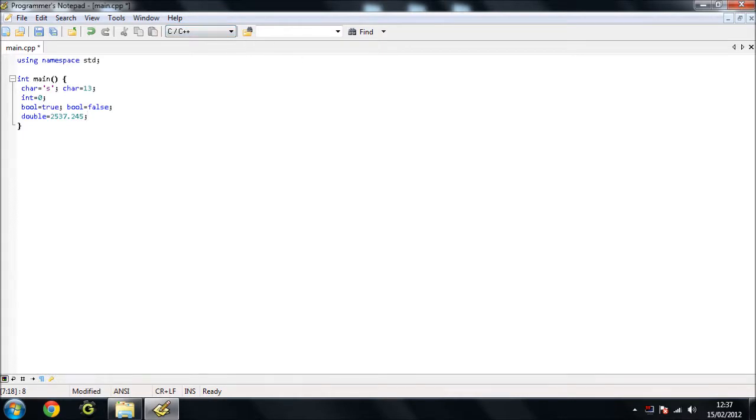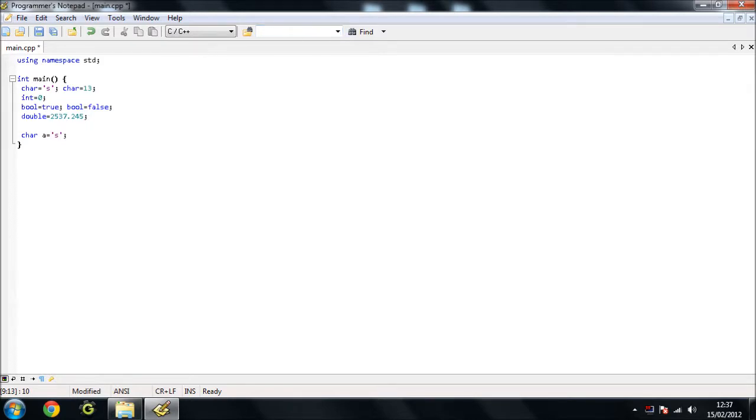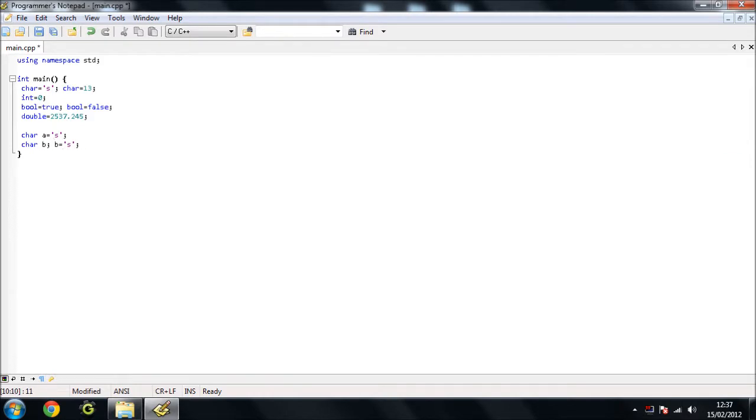So, how do you declare those? Basically, what we do is we have, if we wanted to declare a character, we'd say char, and then we'd give it a name, char a equals, and then we'd give it a variable, char a equals s. Or we could do char b. We don't need to give it a default variable, we can just say, okay, set that up for later use. So, when we later wanted to use it, we could just say b equals s.